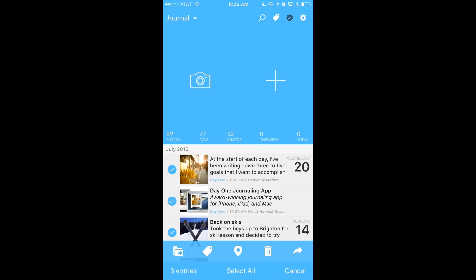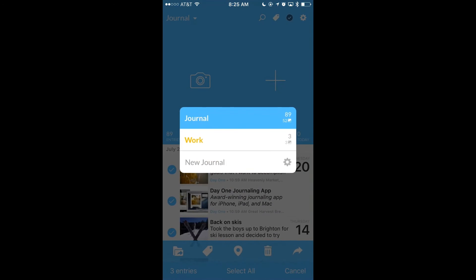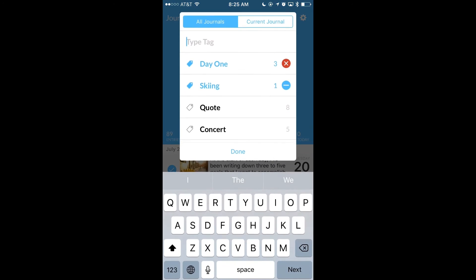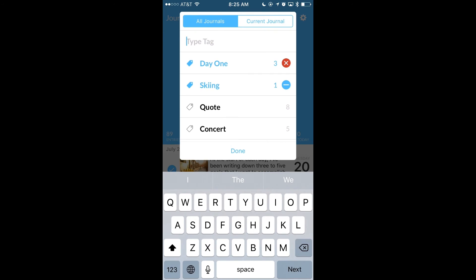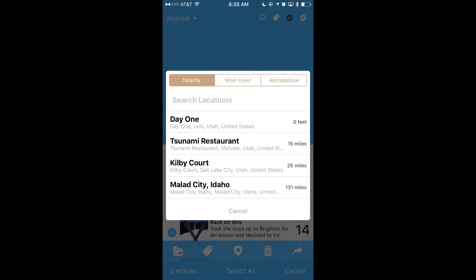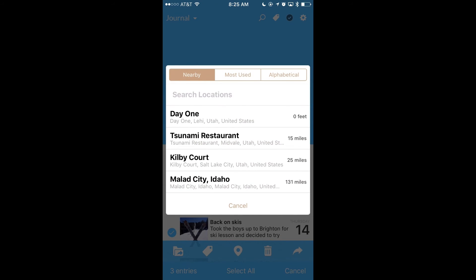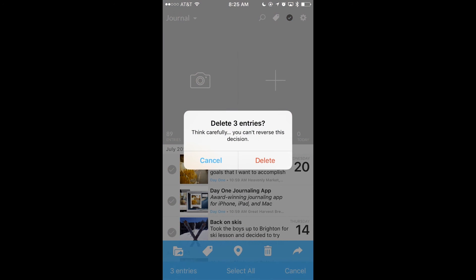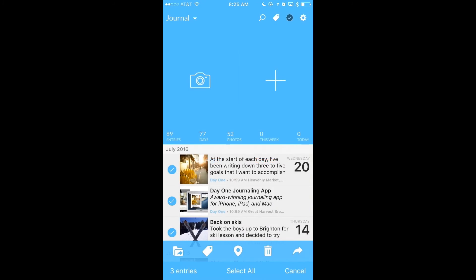Now that I've got multiple entries selected, let's make some edits. For example, I can move these entries to a different journal. I can edit the tags. I can change the location. I can delete the entries. And I can export them.